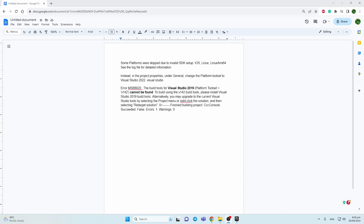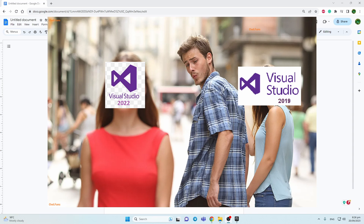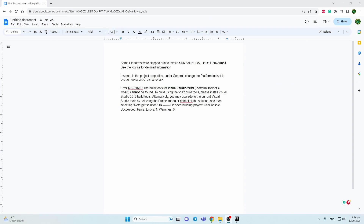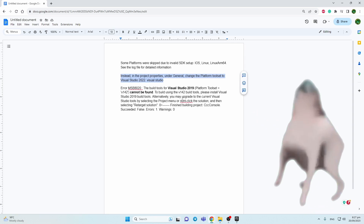Hey, I had an issue in the new Unreal update 5.3 and hopefully it will be helpful. In Visual Studio you need to update to the newer version 2022, and after that you can have a conflict in your engine. There are some errors I had previously and I'll show how I solved it.